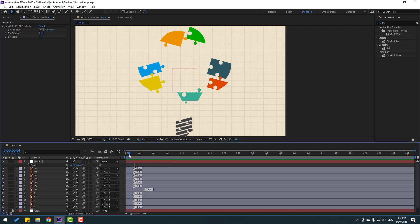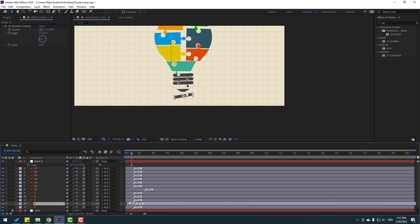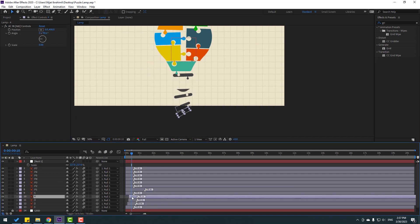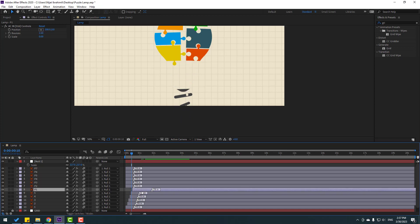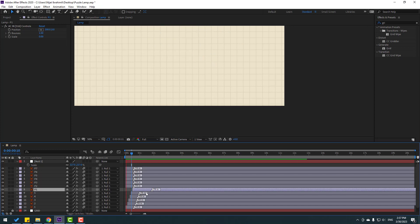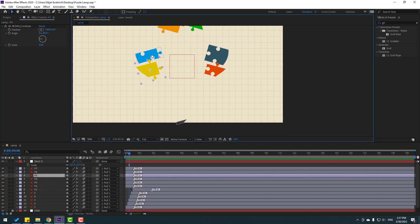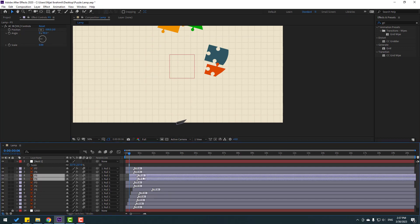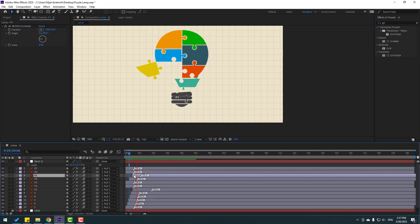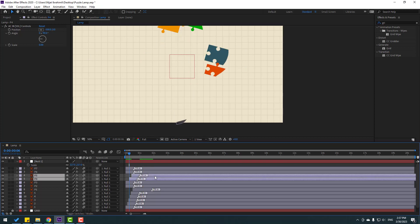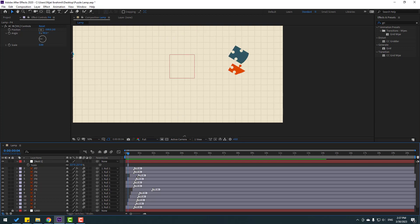I want to make good timing. First, select layer 1 and move it to the right, then layers 2, 3, 4, 5 — step by step animation. Let's see — nice.